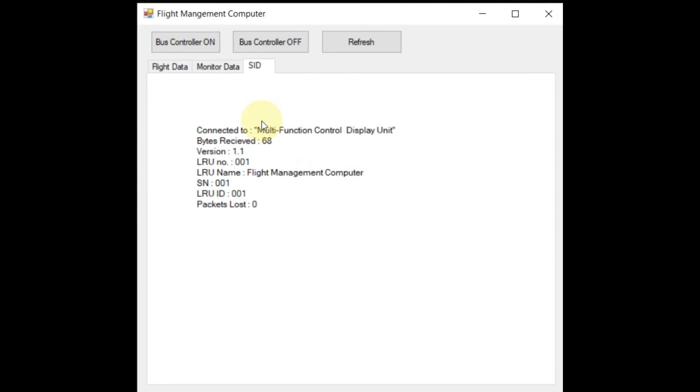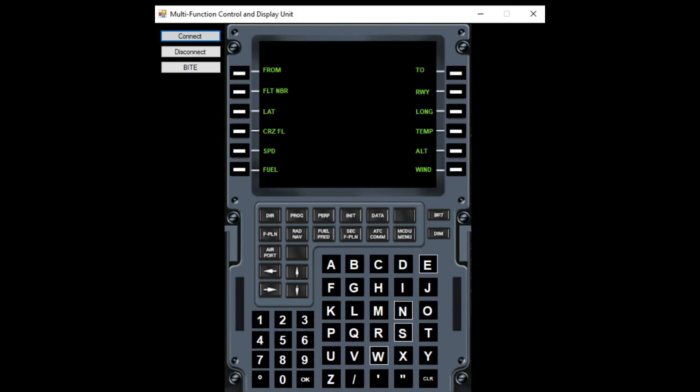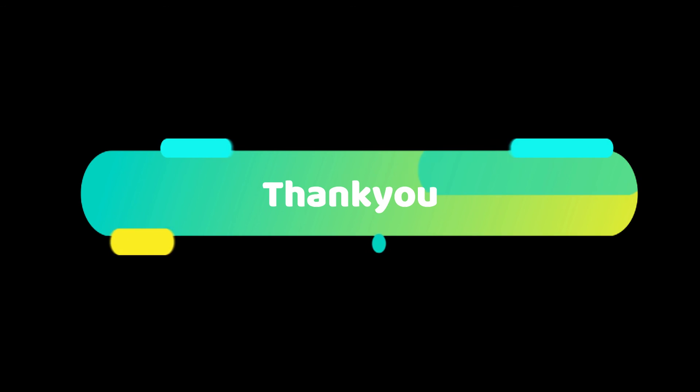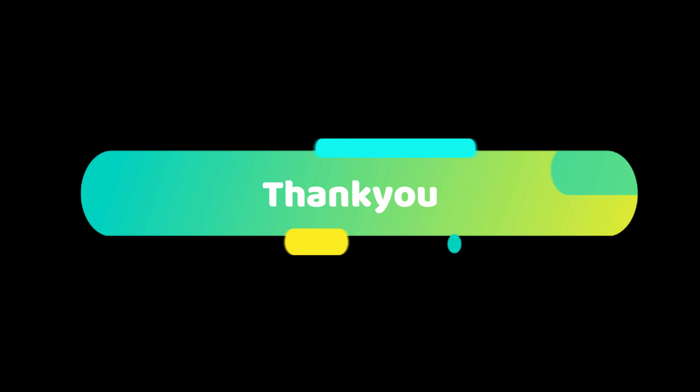In the end, to cut the connection between these two remote terminals, we can either click bus controller off button in the flight management computer app or by clicking the disconnect button from the multifunction control and display unit app. Thank you so much gentlemen for your interest and attention.